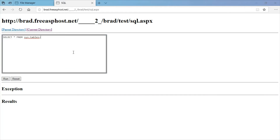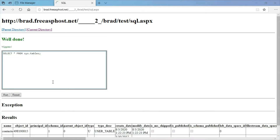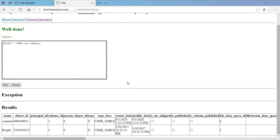As you can see, this is the contacts table that I just created, and this people table was created when I created the sample database.